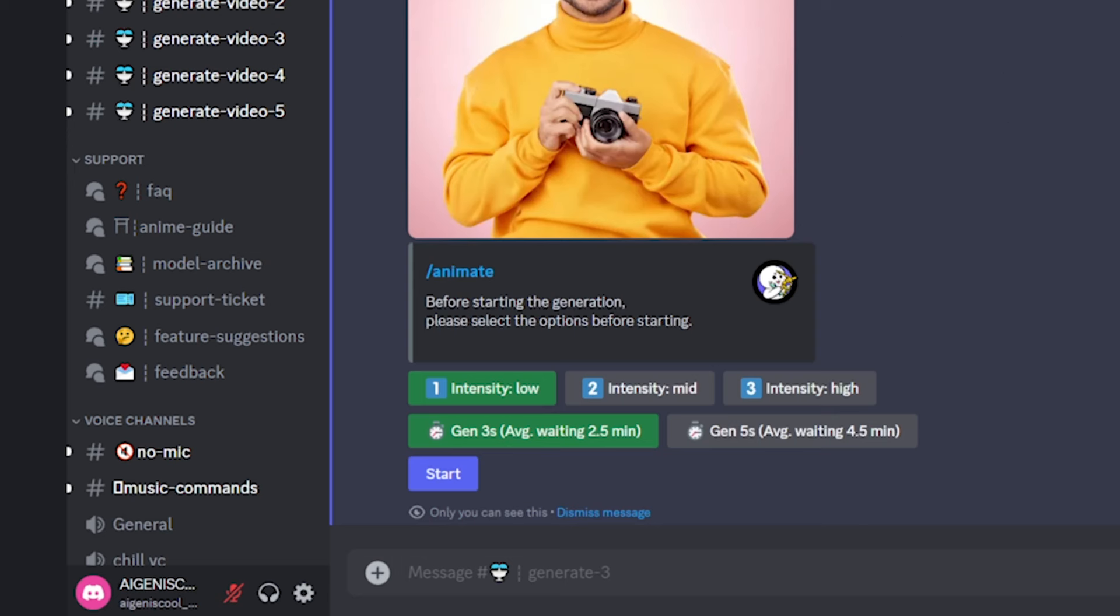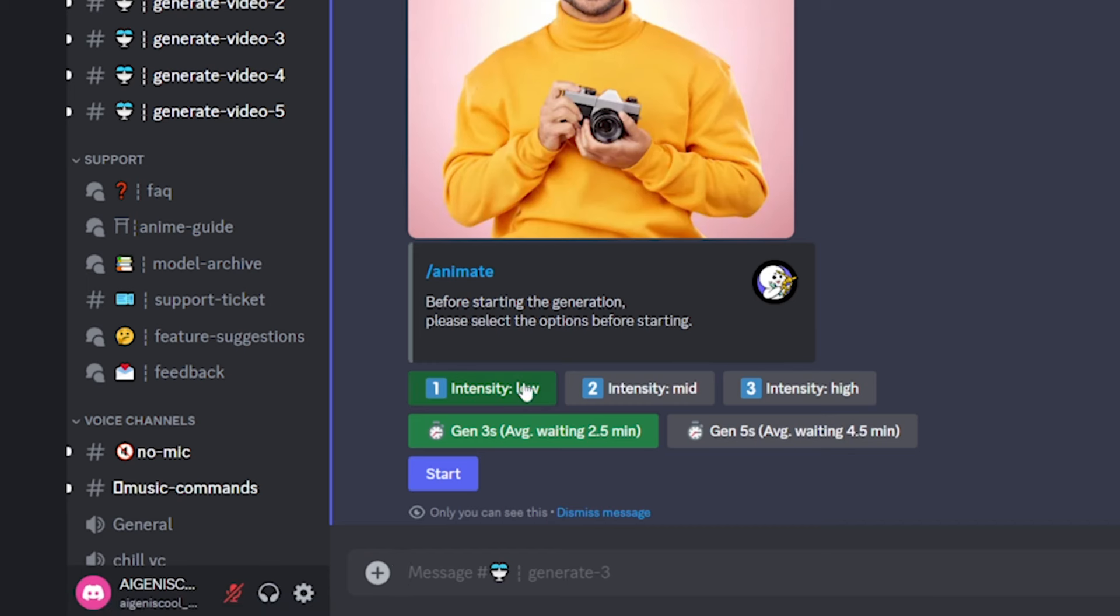Now, as you can see, when you hit enter, it's going to load this. And what this is, is basically a control center kind of thing, where you just choose your settings that you want.